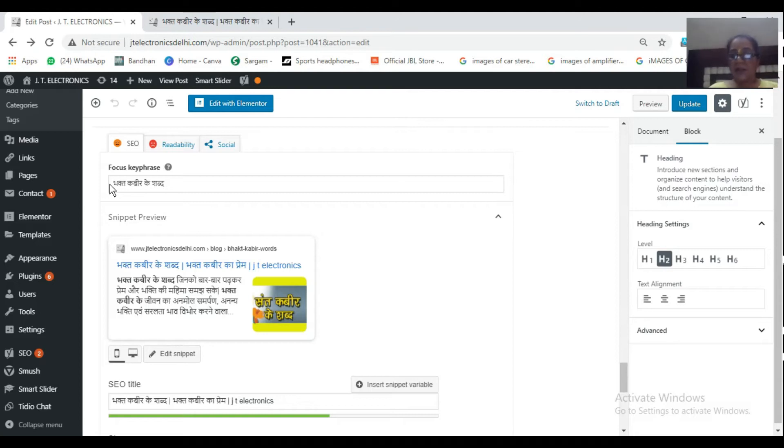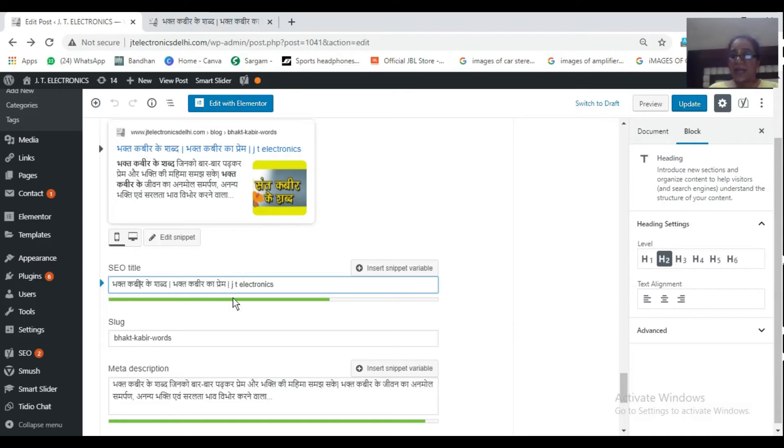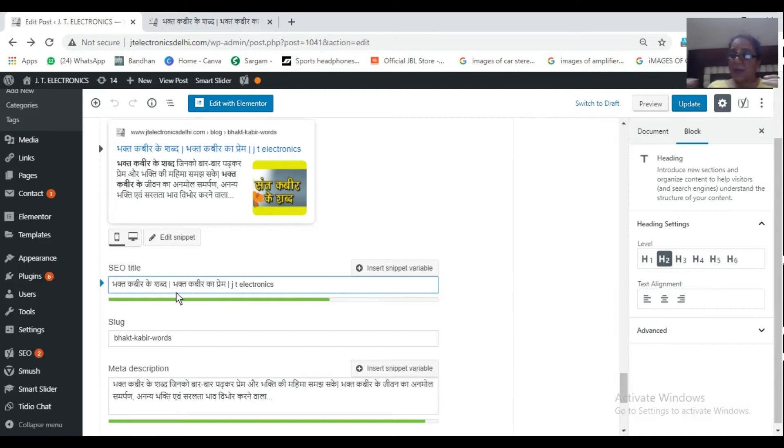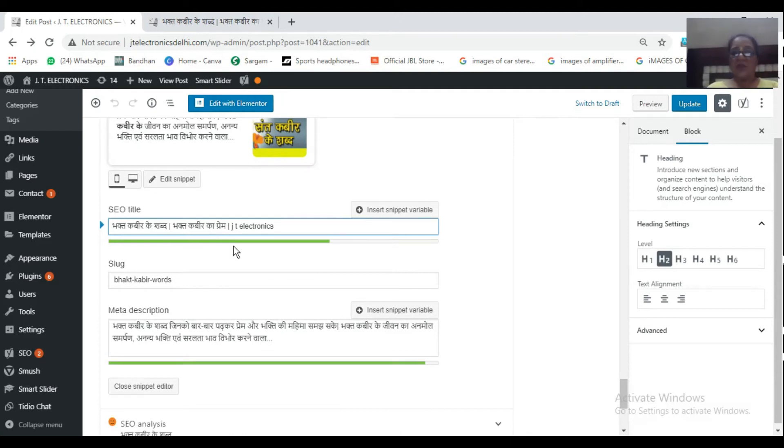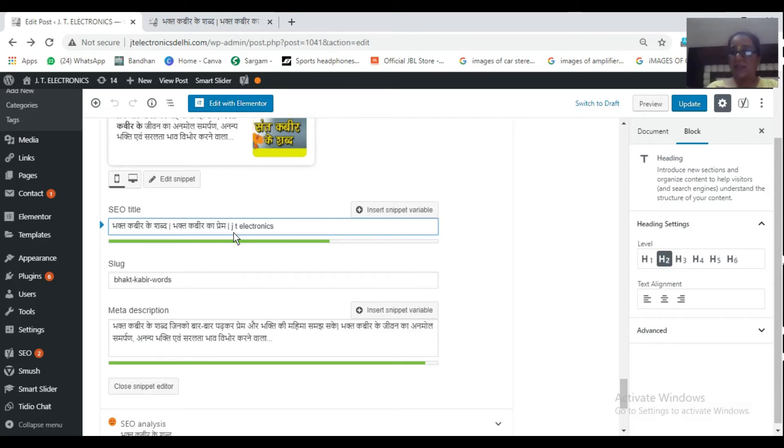Whichever keyword we have chosen which we want to rank, on the basis of which we want to rank the page, that is to be put here. If it's a Hindi blog then see, we will use Hindi keyword here. Bhakt Kabir Ke Shabd. Now the next one is SEO title. Bhakt Kabir Ke Shabd Bhakt Kabir Ka Prem slash JT Electronics. See, we have used this separator bar so that we can use our keyword in a varied manner in different ways in the title.